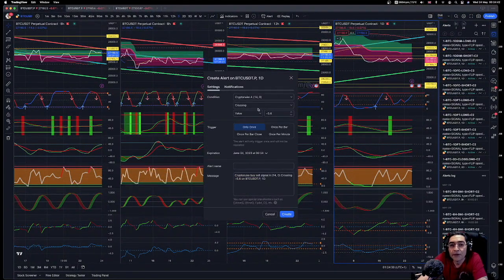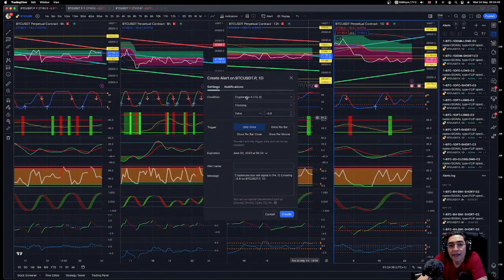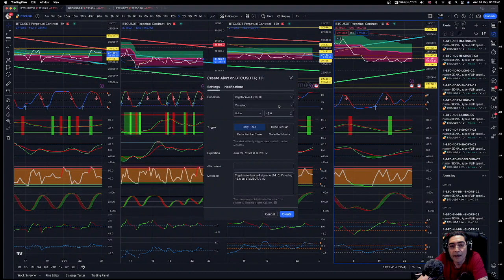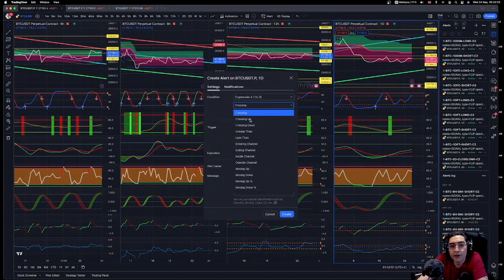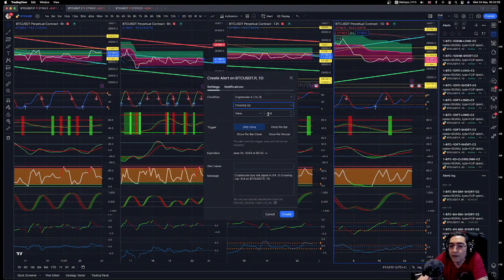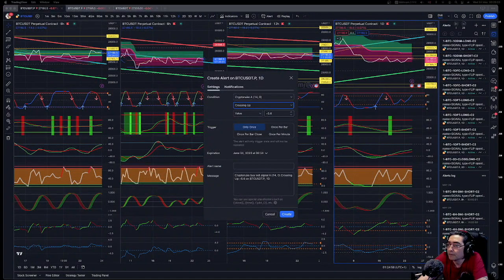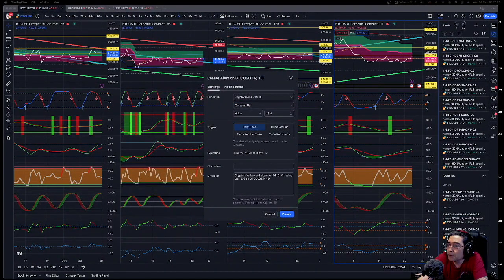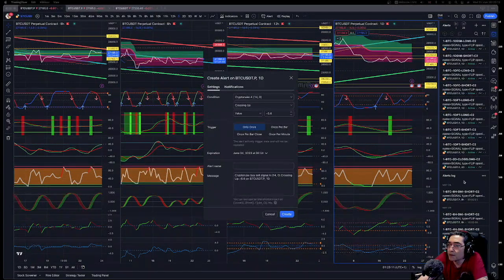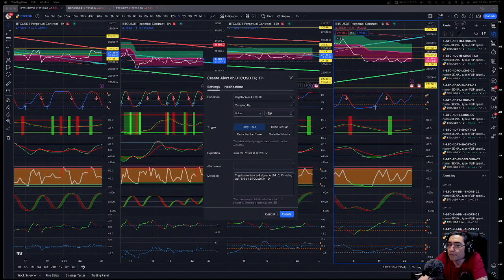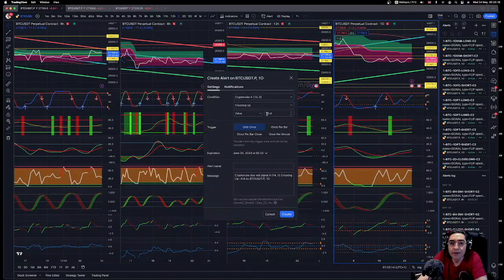Your alert is going to be on select the condition, which is the indicator. If we're taking a long position, you're going to select crossing up and the value here. For this one, let's have a look. I've got a value for a long position set crossing up 2.5. I think two, so I would change that to two.